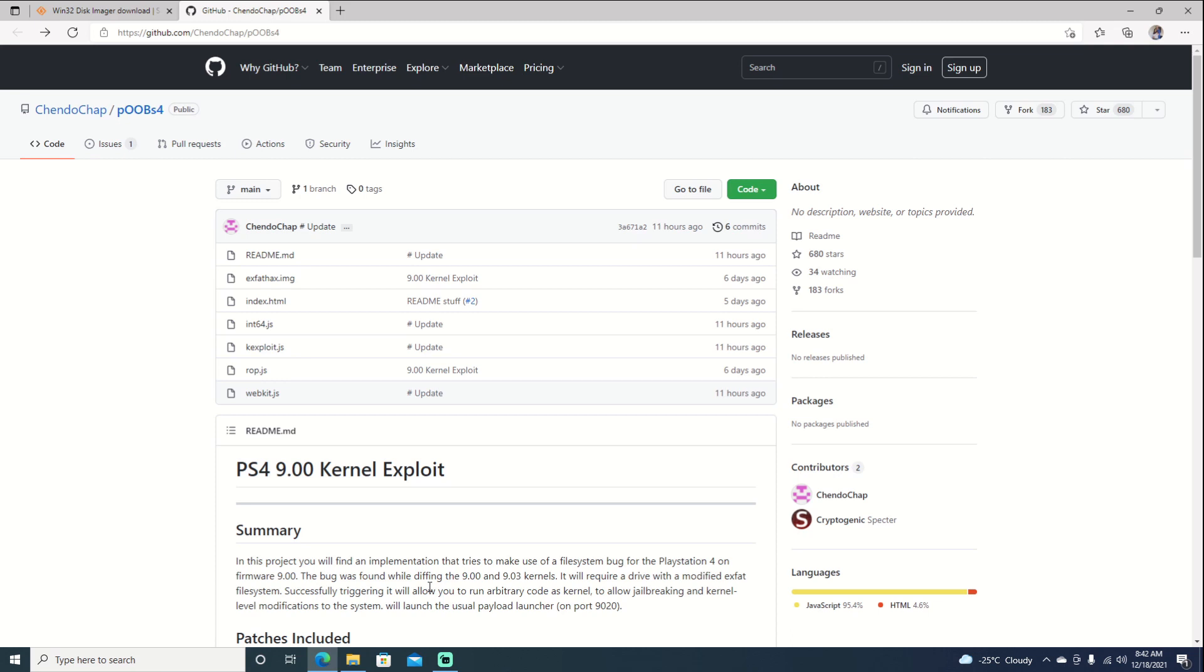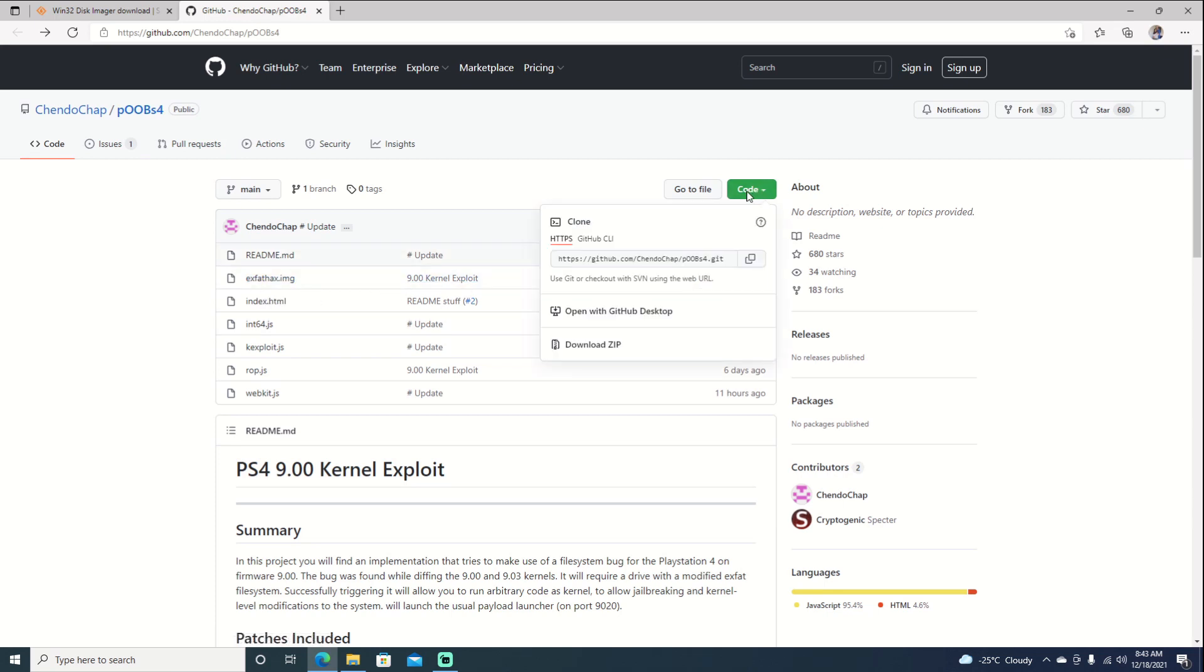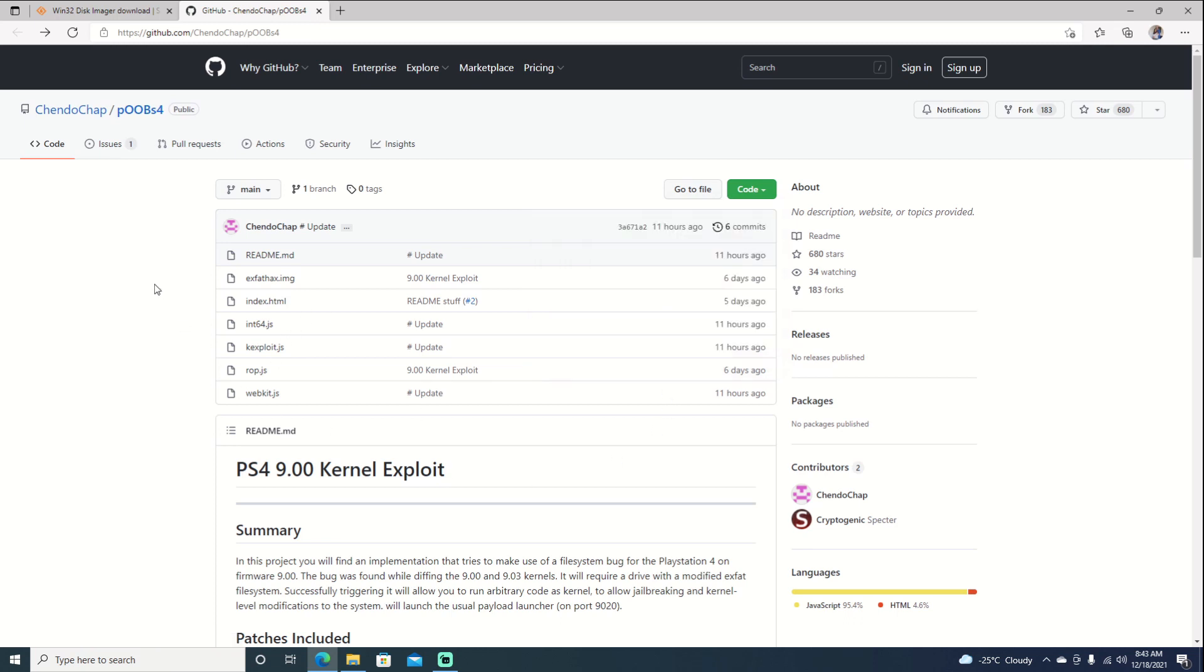I am on Chatterchap's GitHub here. I believe I'm pronouncing his name right. You can download the image file, it's right here. You can download everything if you want - select code and download a zip. But we're only interested in the image file for this video, so we'll select it.